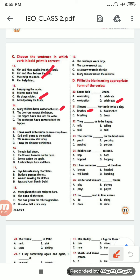Number 22: 'They ___ asked to be happy.' Options are: tell, telling, told, said. The right option will be 'told' — they told.